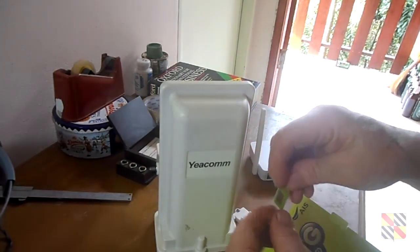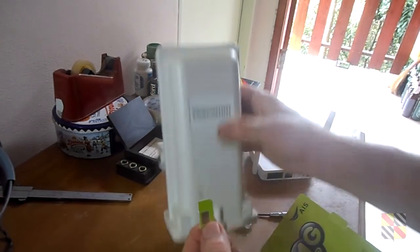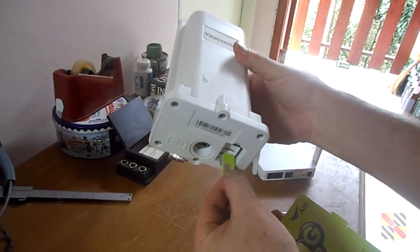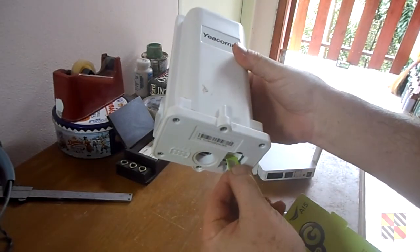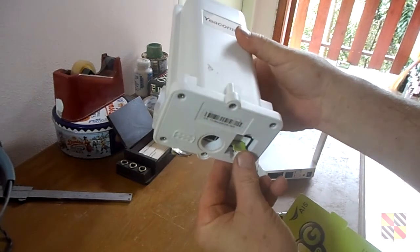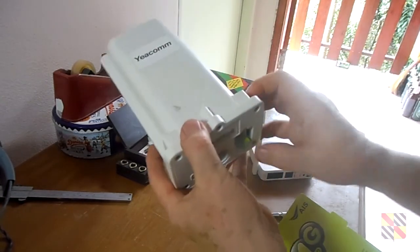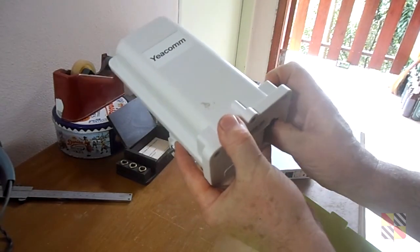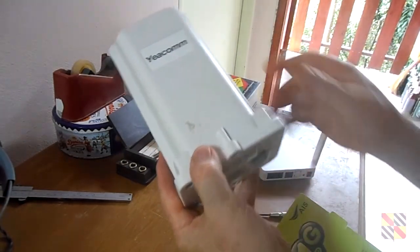It must be that size of SIM card. Just insert it in there like this until you hear the click and it is done.